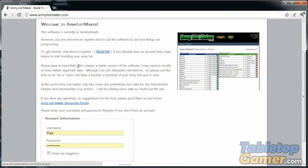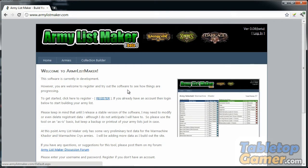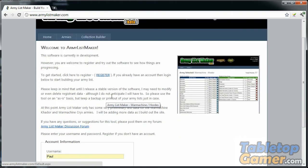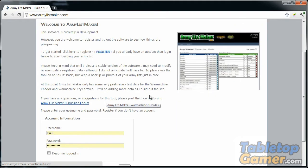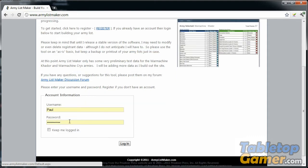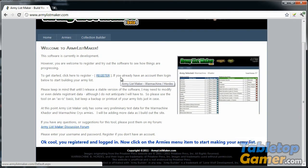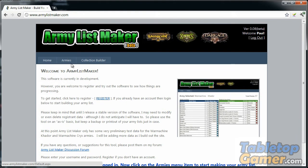You can find the software at armylistmaker.com. The first thing you'll see when you get there is a login screen. If you have an account you can just log in. If you don't have an account, there's a register link here where you can create an account. It only takes a few seconds and it's free of charge. I've already got an account set up so I'm going to click login.